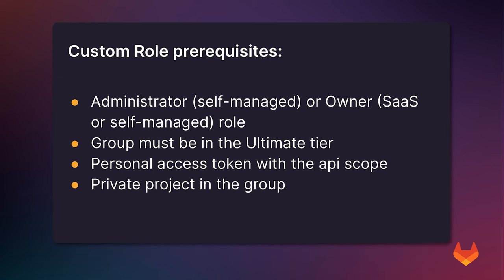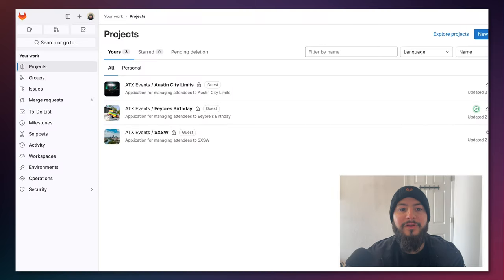The prerequisites for getting started creating a custom role are as follows. You must be either an administrator of a self-managed instance or have the owner role in the group you are creating a custom role in. If you're using GitLab SaaS you just need the latter. The group must be in the ultimate tier. You must have a personal access token with the API scope and you must have at least one private project so you can see the effect. Let's get started.